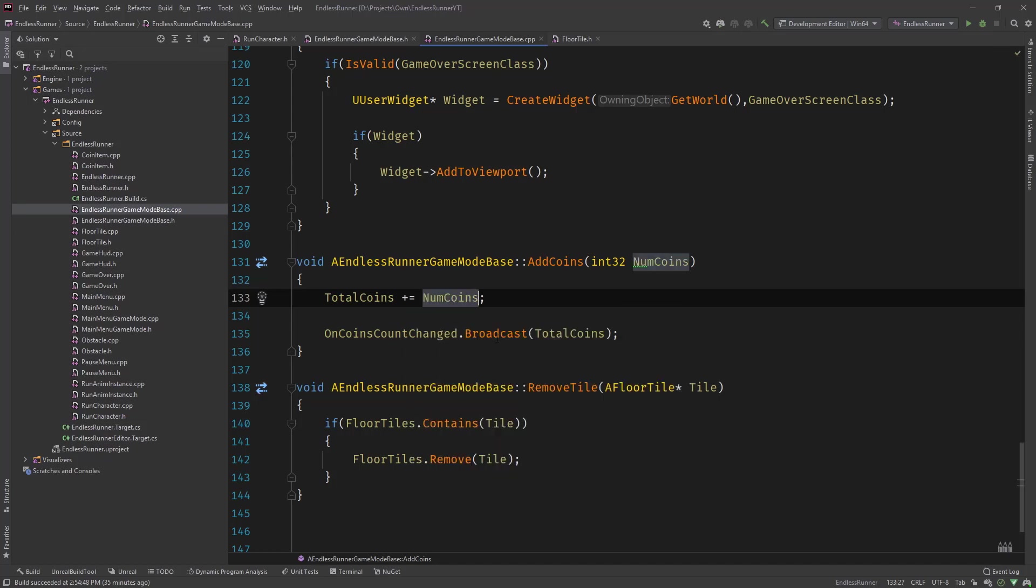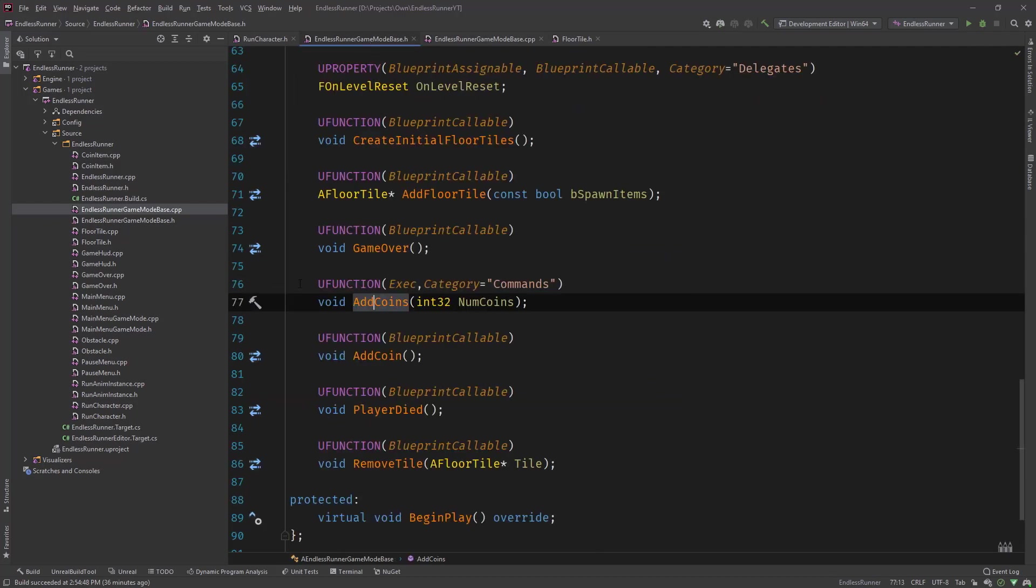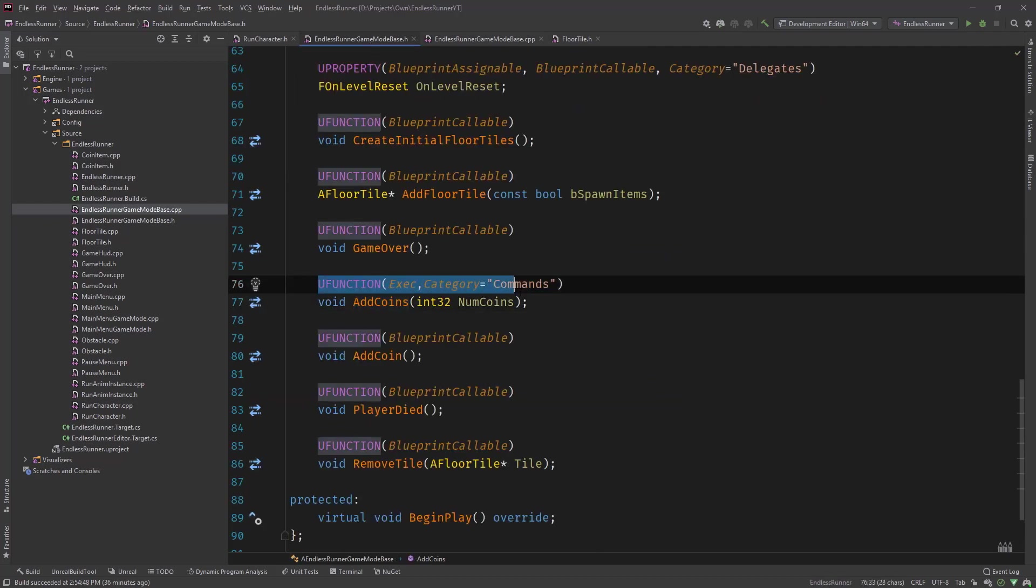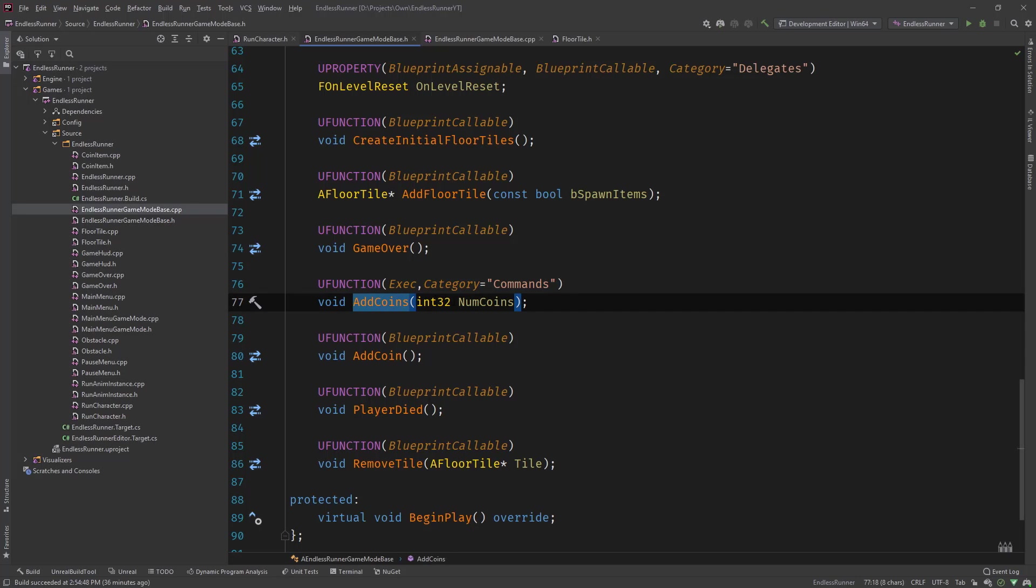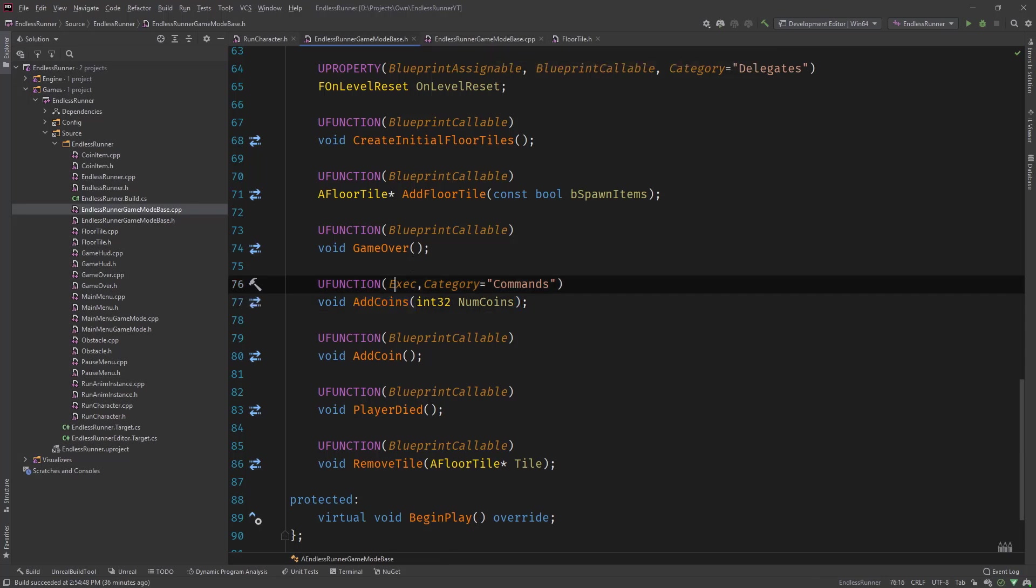We could do something similar and add this and just add the num coins and do the same thing, broadcast it so that in this case, the UI is updated with the total coin count. So this is actually it. You just need to define a U function. You can have a function without parameters, with parameters, and then you implement it. It needs to have the exec modifier.